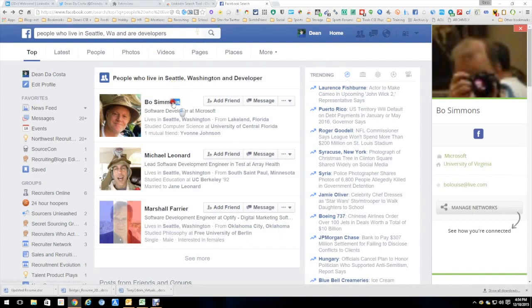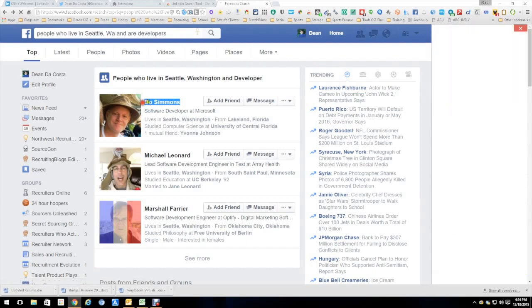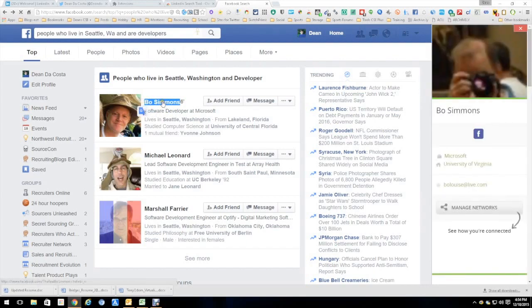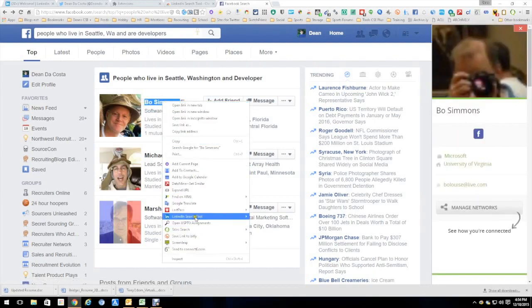In this case, we're going to look up Bo Simmons. We know he's a developer at Microsoft. We're going to right-click after highlighting his name. We're going to do the basic.